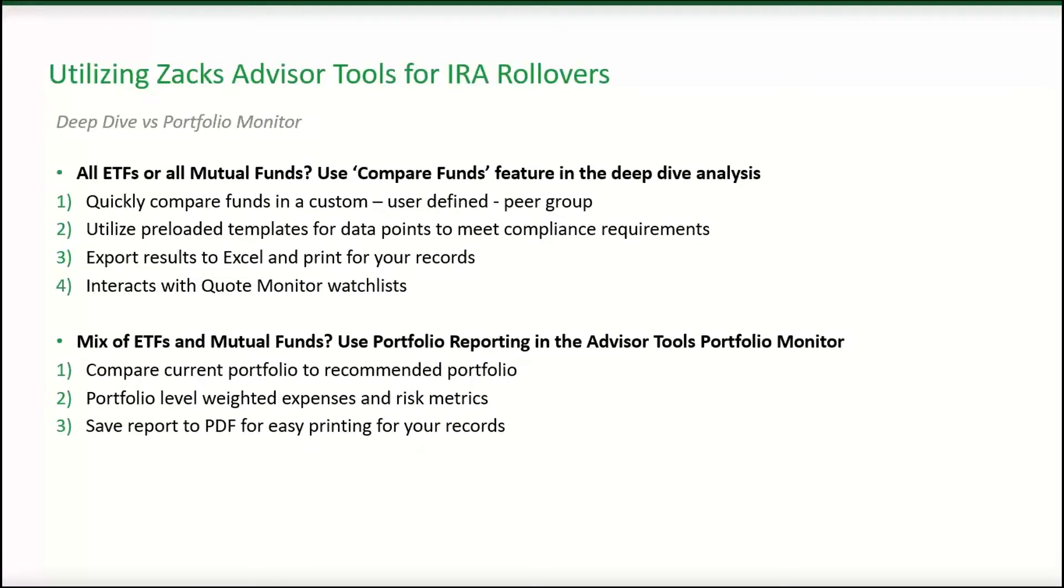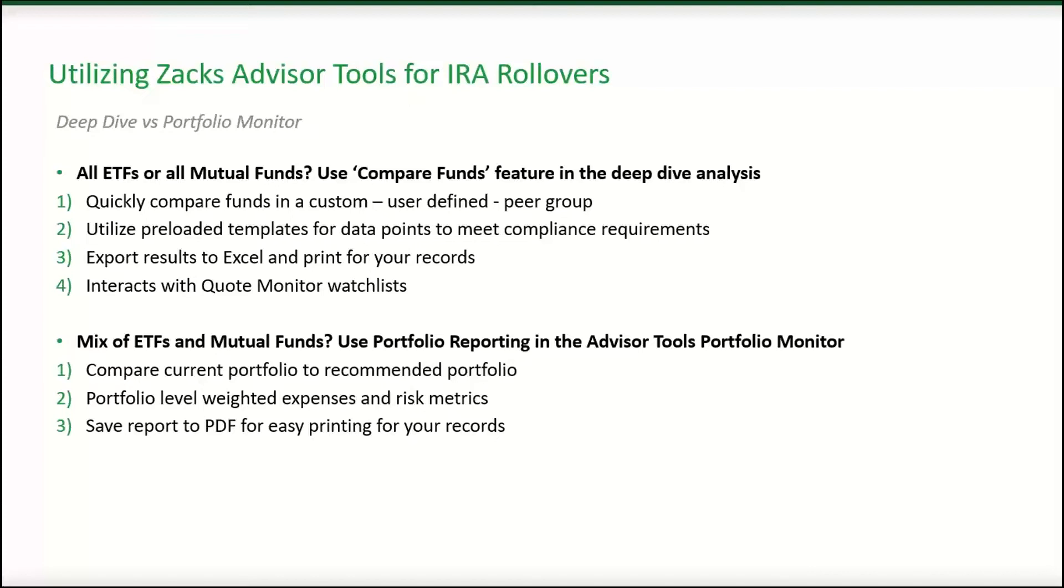Within Advisor Tools, two of the ways that you can run your analysis is either in the deep dive or through the portfolio monitor. If you have a portfolio that's all ETFs or all mutual funds, it's easy to use the compare funds feature in the deep dive analysis. Here, you'll be able to quickly compare funds in a custom user-defined peer group, utilize pre-loaded templates for data points to meet compliance requirements, export your results to Excel and print for your records, and the compare funds feature does interact with the quote monitor watch list.